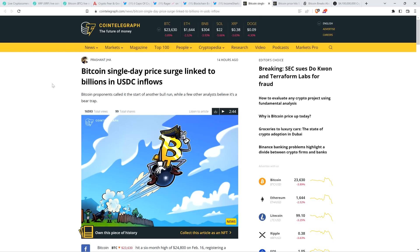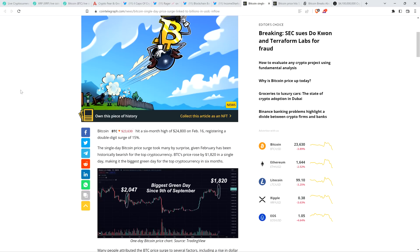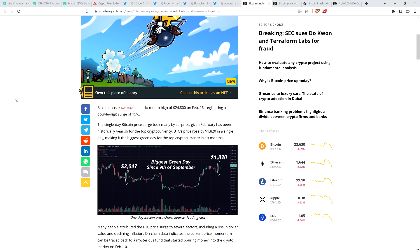Because if you're like me and you believe that XRP is going to be here for the long haul and crypto in general is going to be here for the long haul, and I do firmly believe that, then it's just interesting. It's just an interesting exercise. So there is also this headline from Cointelegraph: Bitcoin single day price surge linked to billions in USDC inflows. Bitcoin hit a six month high of $24,800 on February 16th, registering a double digit surge of 15%. Now, let's pause to note, of course, again, it went higher after that, and now it's lower after that as well. But still interesting to see it.